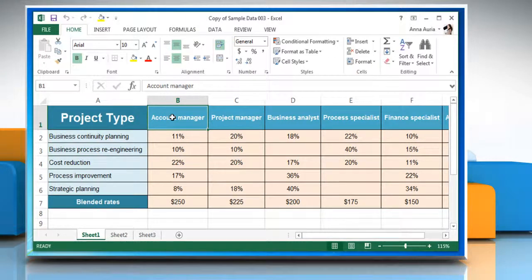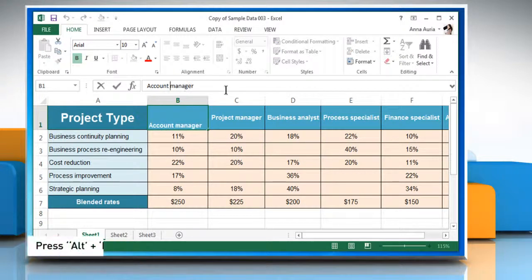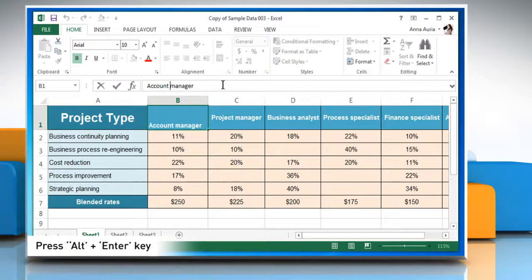On the function bar, click the location where you want to break the line. Press Alt and Enter keys combination to insert a line break.